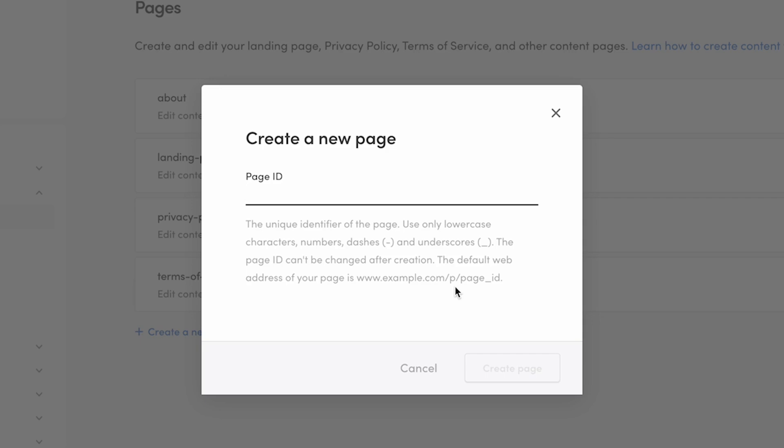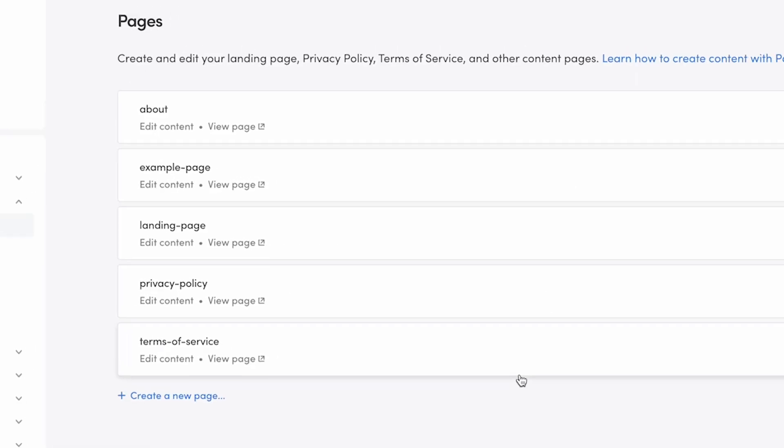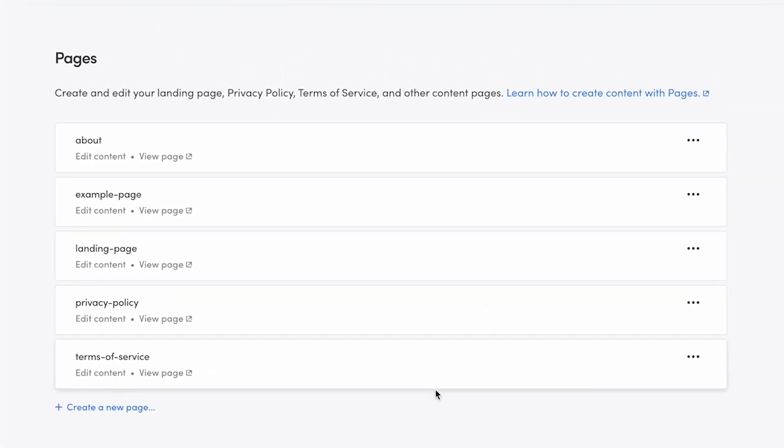When creating a new page, you'll need to add an ID, which is used in the URL of the page. If I create a page called Example-Page, it can be found in the URL, Example.com slash Example-Page, once you go live.